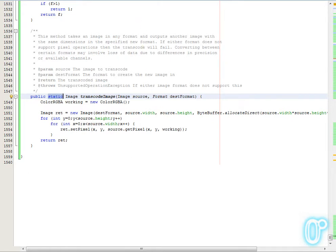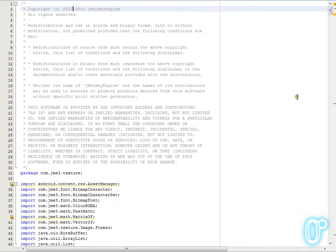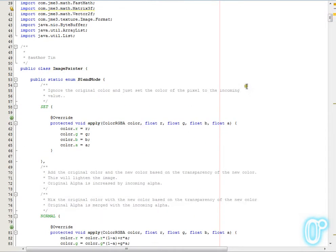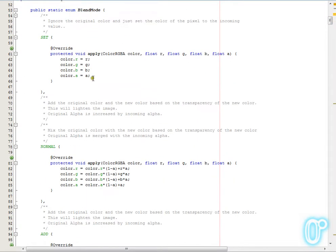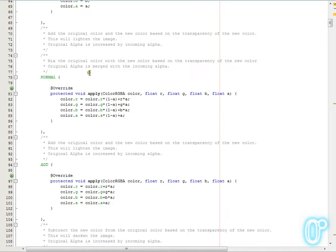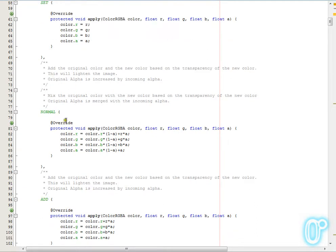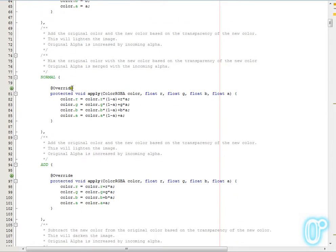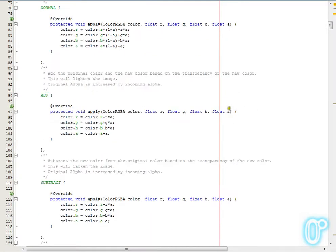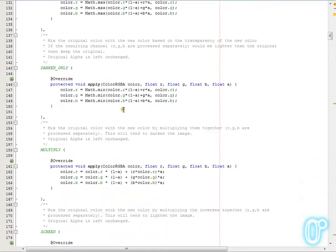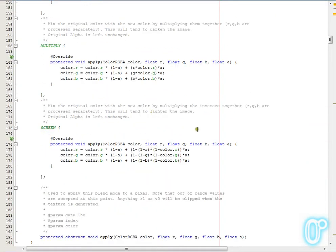Now building on that I've created a brand new class called Image Painter, and this is a fairly comprehensive image manipulation and editing suite. So it supports blend modes, these are the standard things like layer modes in Photoshop or GIMP, where you can do set, which just sets the value to the incoming one and ignores the existing. You then get normal, which allows you to mix using the alpha, add, subtract, lighten only, darken only, multiply and screen, which are the standard image modes to use.